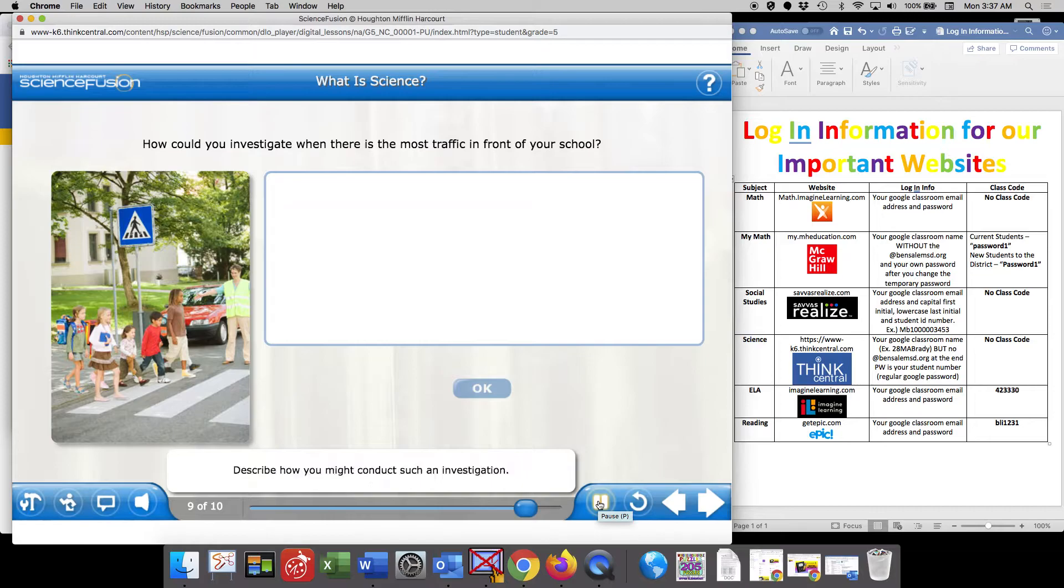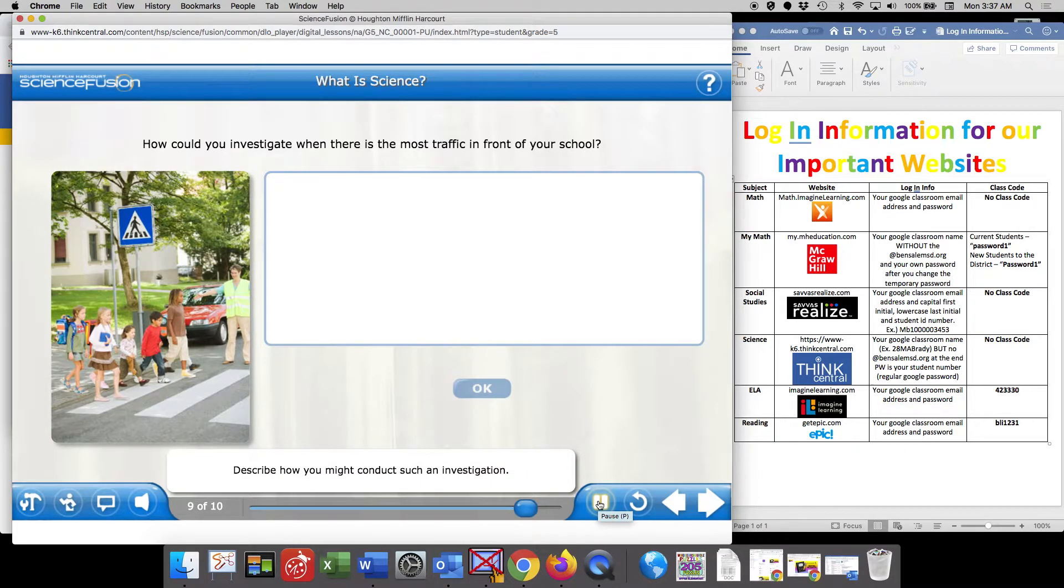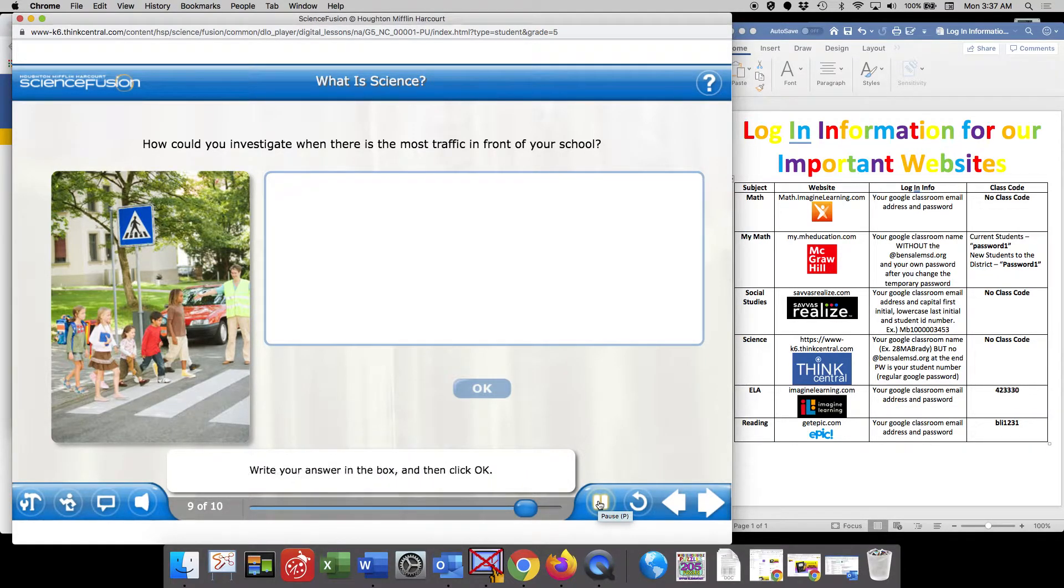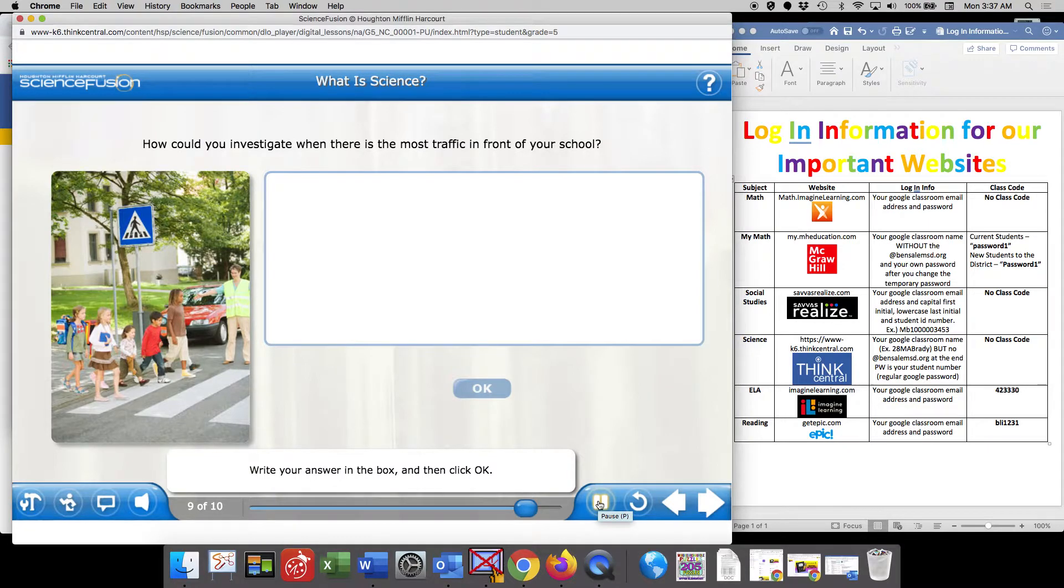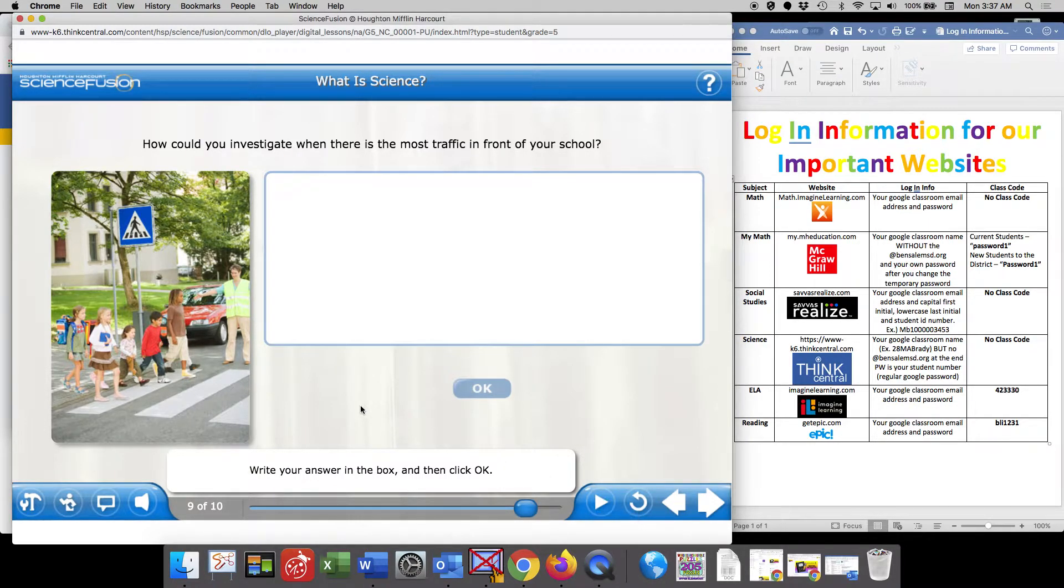Welcome to the lesson. What is science? Did you know that not all science takes place in a laboratory? So as you can see, it jumps right into the lesson.